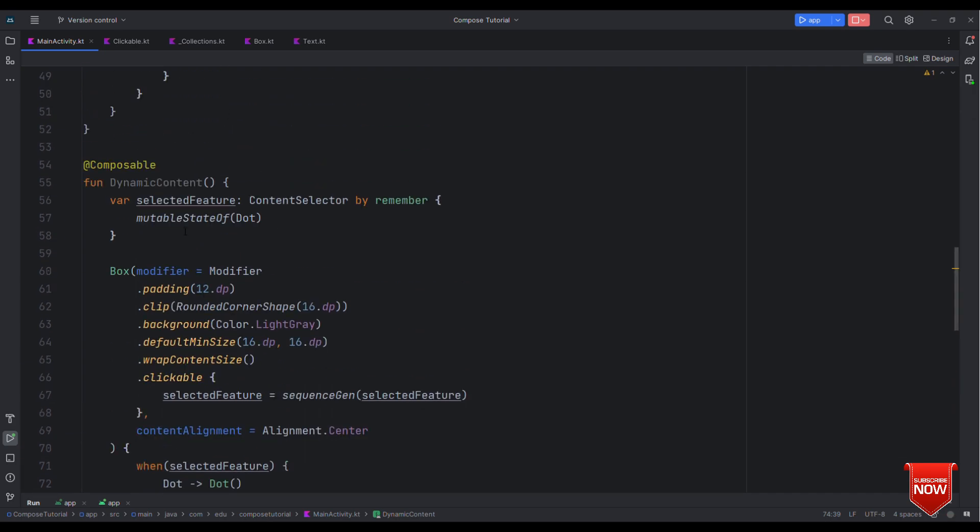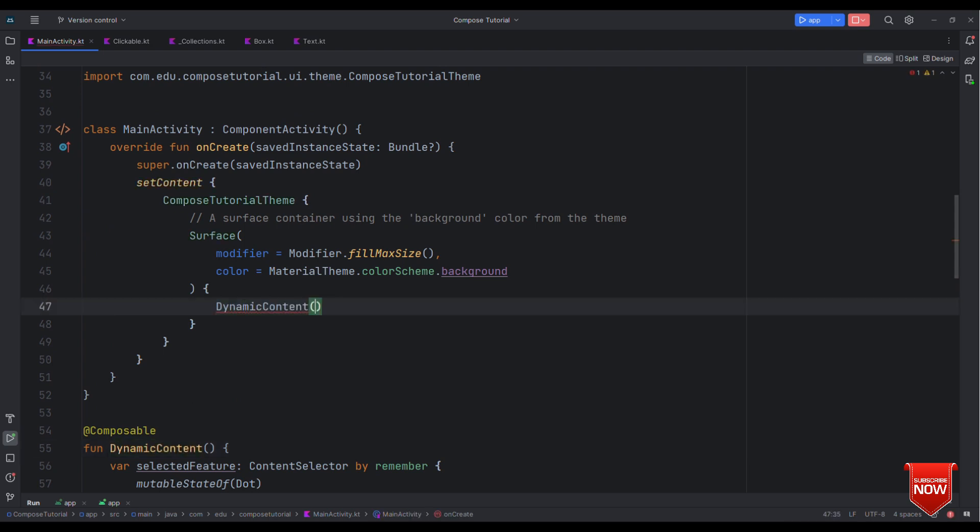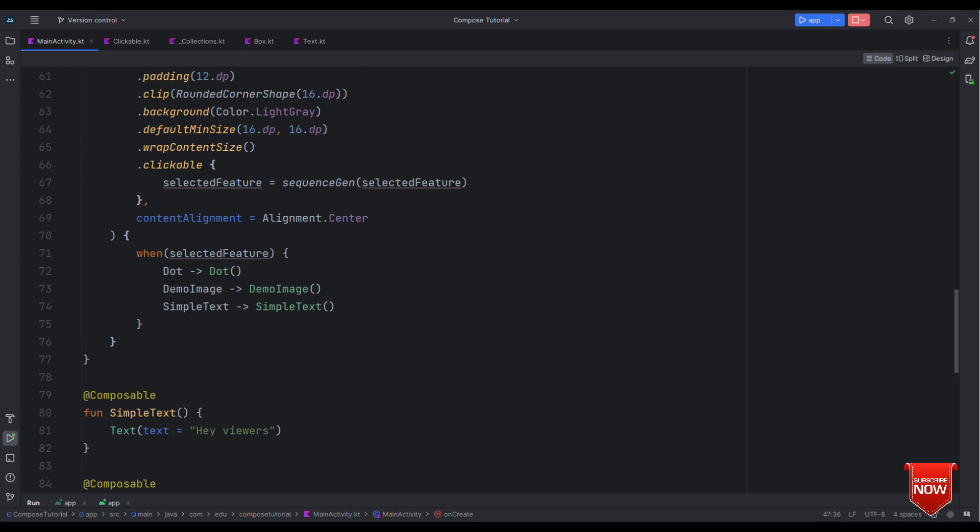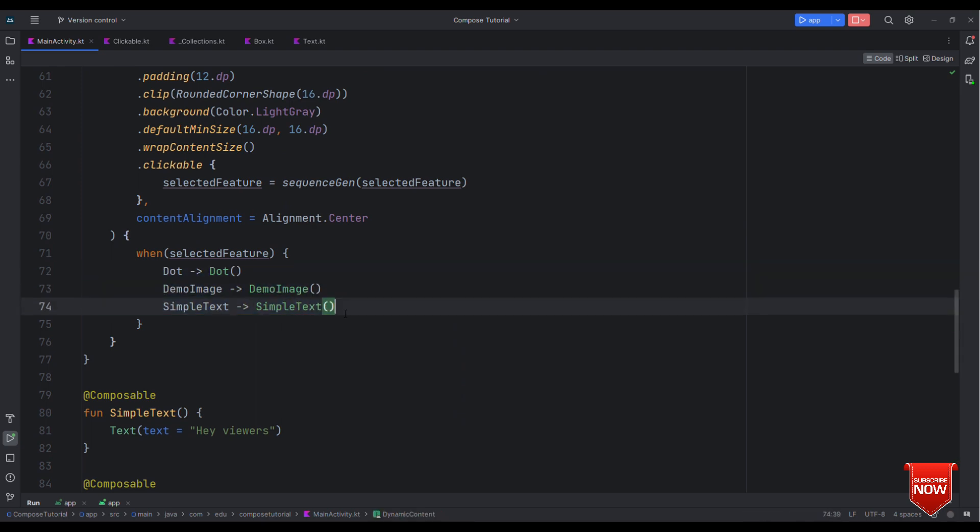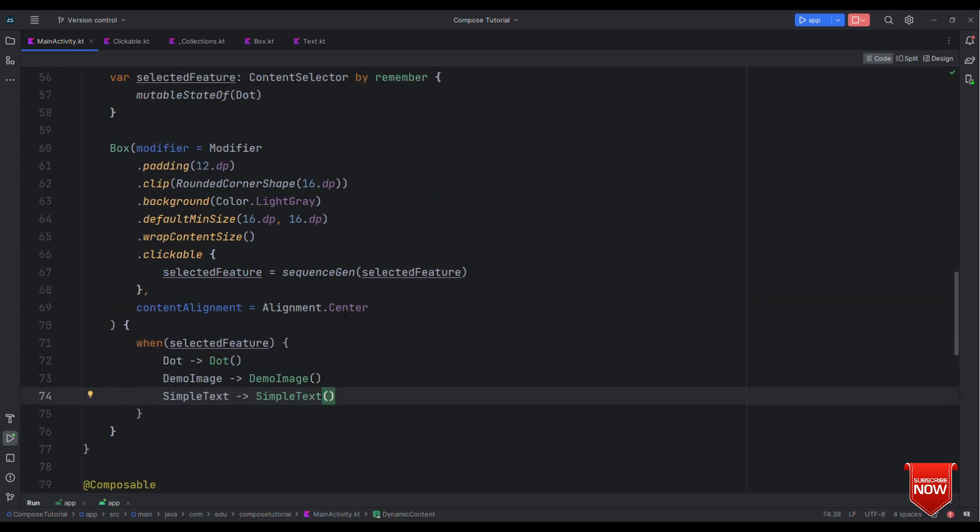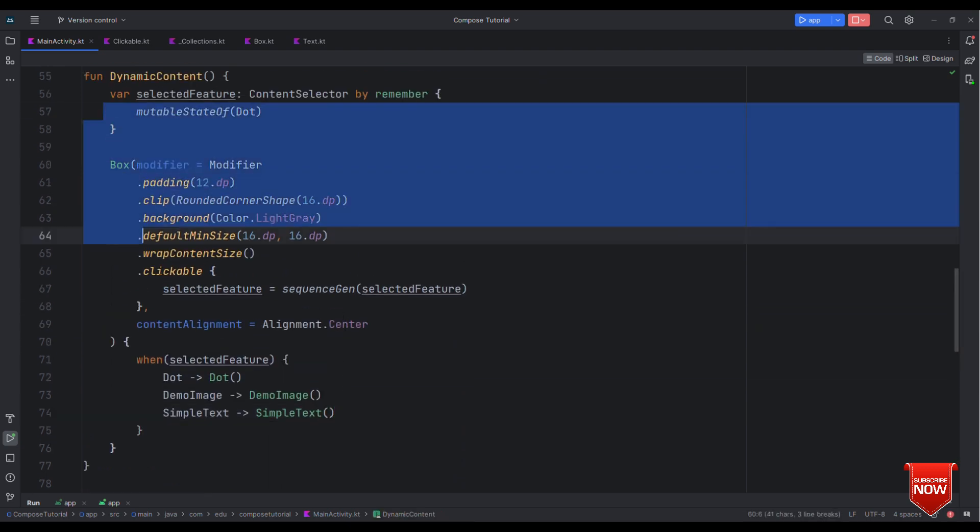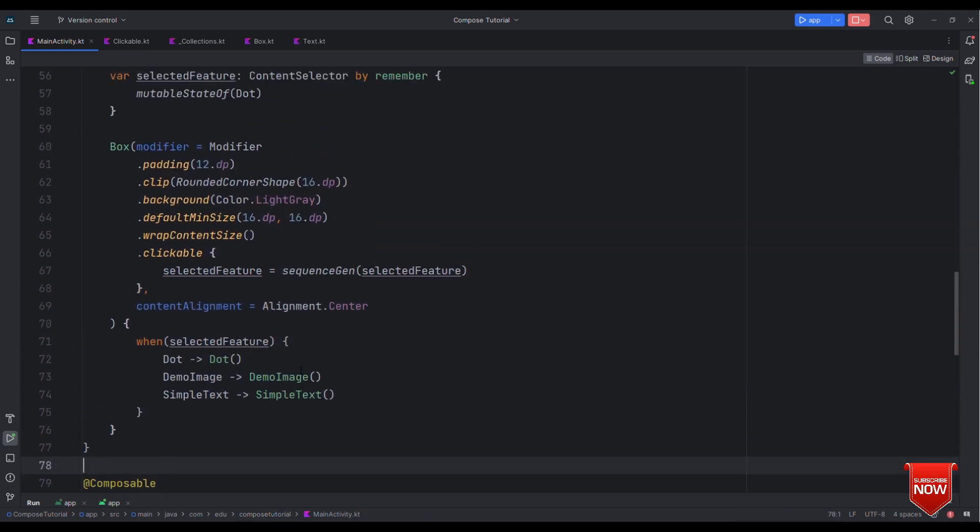That's it. Now once I run this the one thing that you'll notice is that it will switch between the composables but it will not animate because nowhere in the code you have specified to animate the content. So first let's run and check this out without animation.